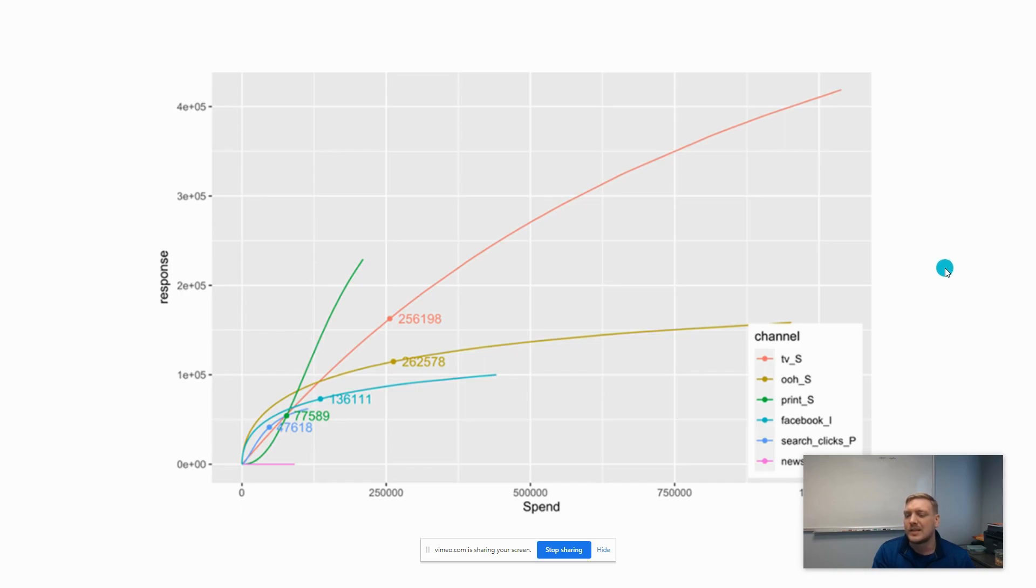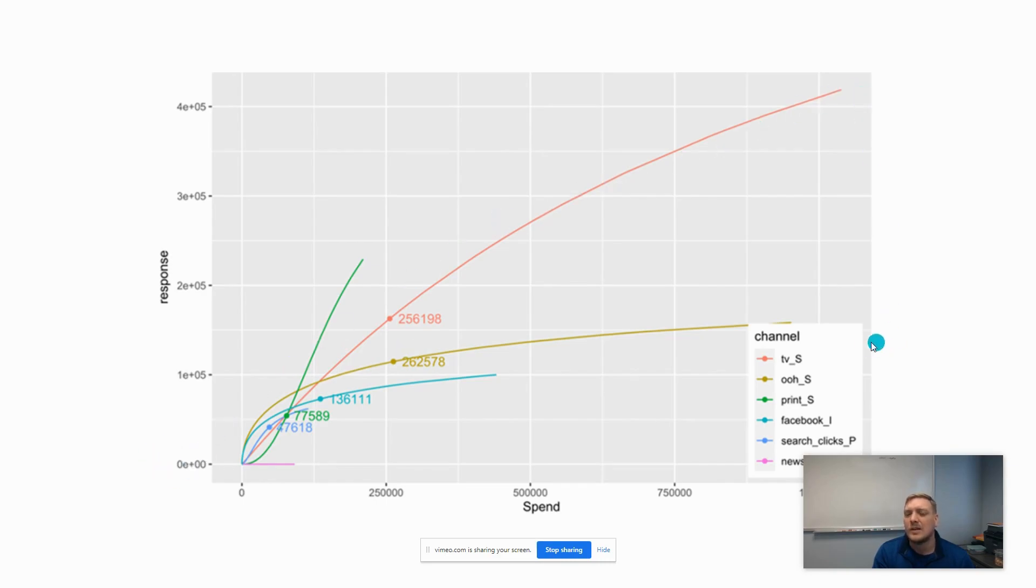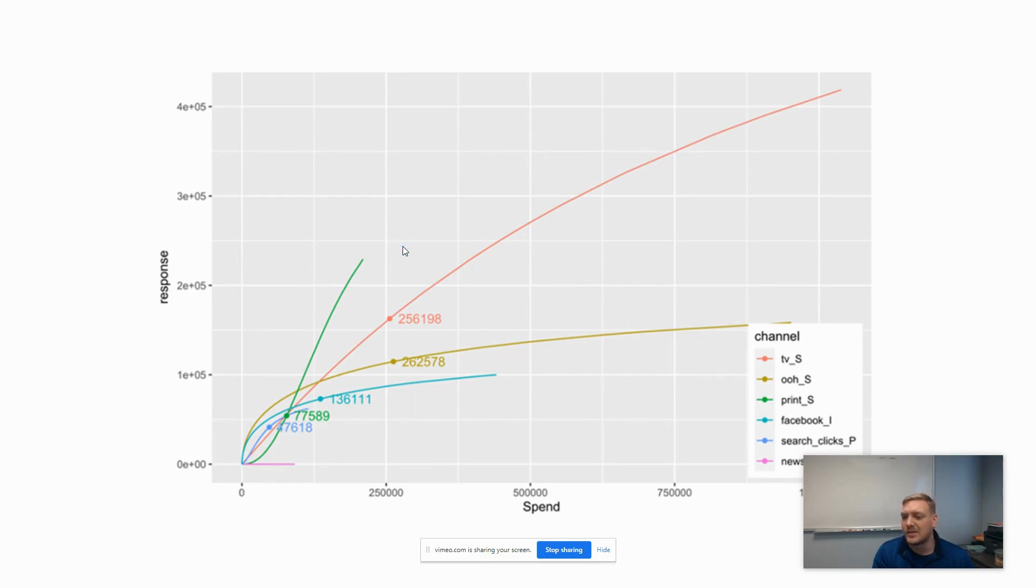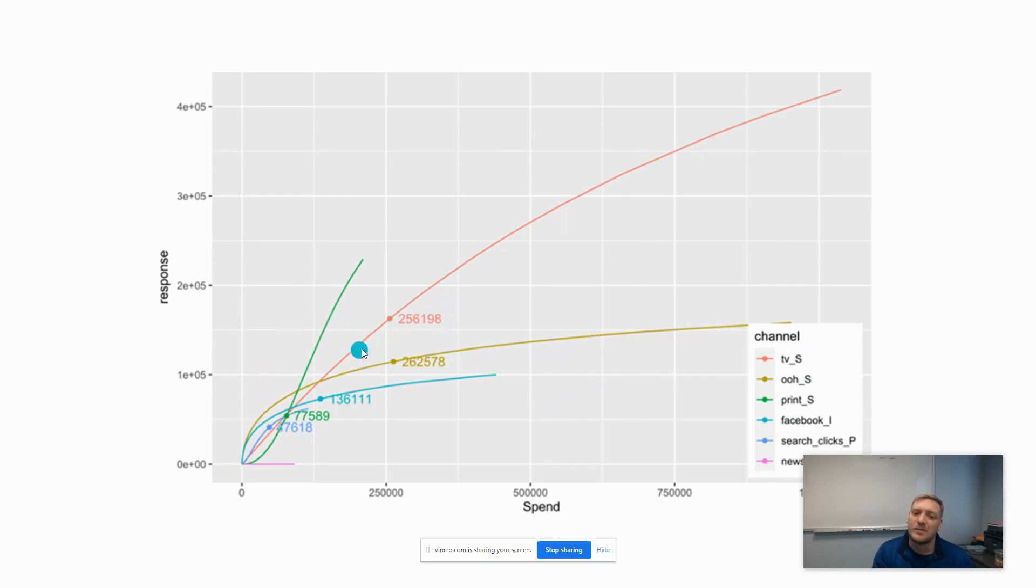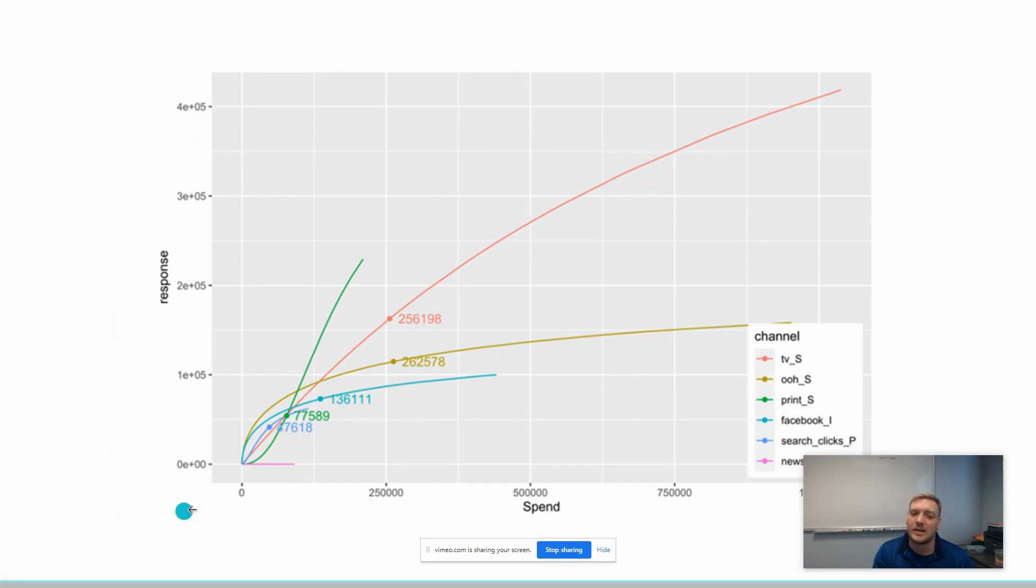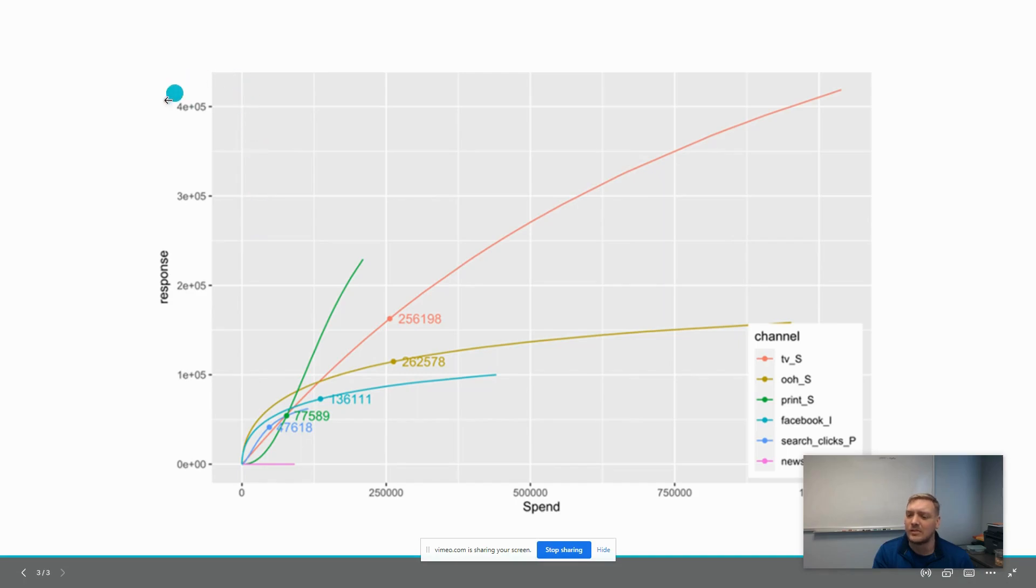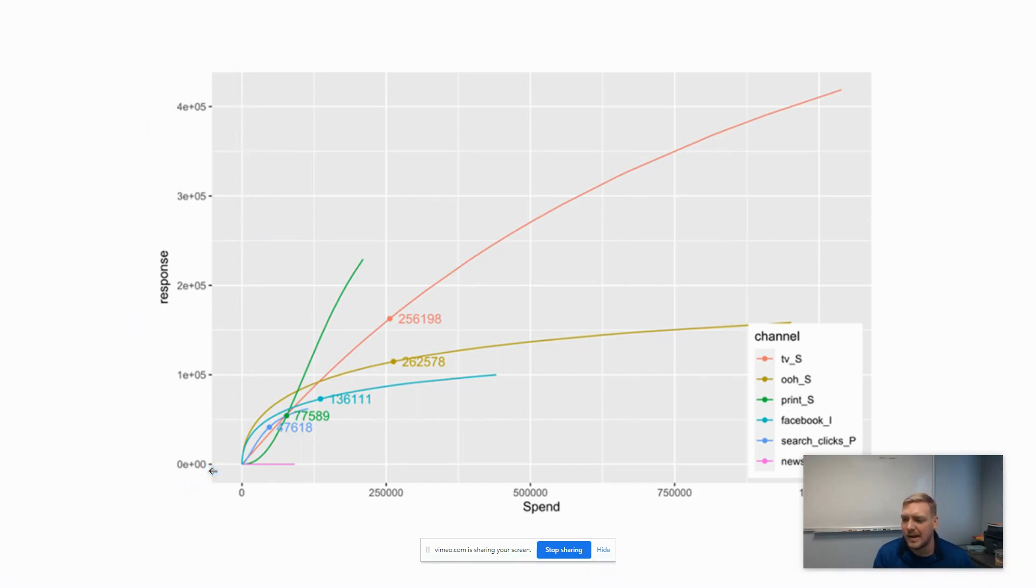The second descriptive output, which I think is the most interesting piece of MMM, is these diminishing return curves. Each one of these lines represents a curve for a specific channel. The red line is TV spend.